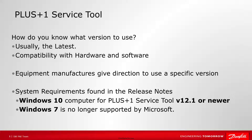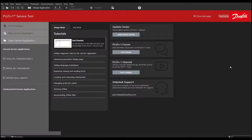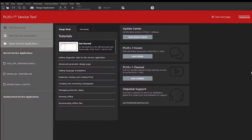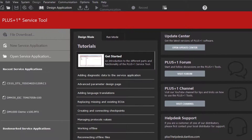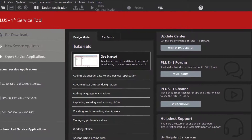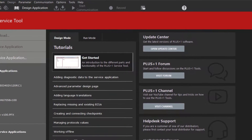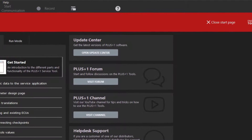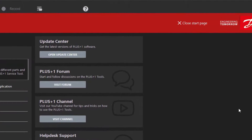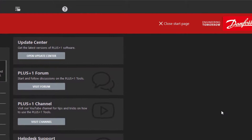Microsoft no longer supports Windows 7 and Danfoss does not test against it. When you first open the service tool, you will see the start page. This page gives you some options to get started. You can download a file or start a service application. There is also a list of helpful tutorials and how-to videos on our YouTube channel, as well as links to open the Update Center, visit our forum, YouTube channel, or create a help desk case.